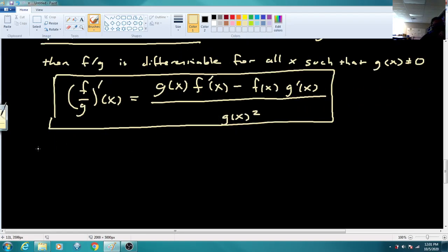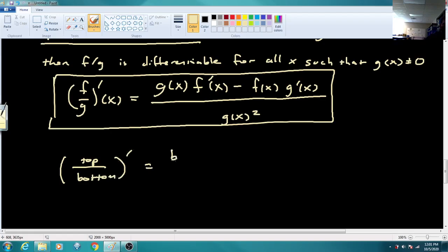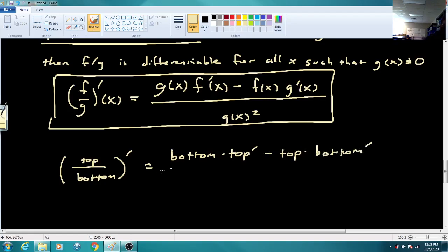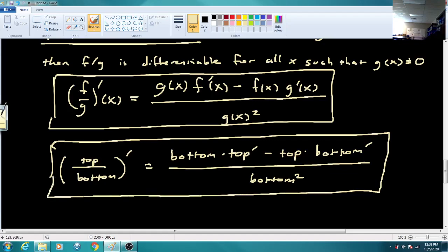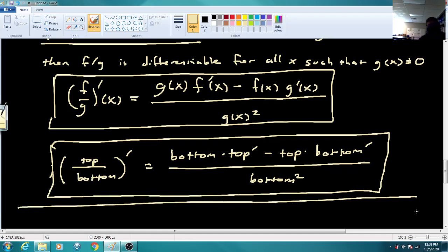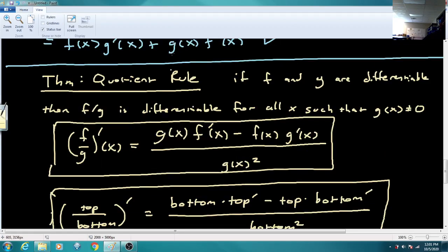Sometimes writing this in words makes it easier to memorize. If we view this as top and bottom: bottom left alone times the top's derivative, minus top left alone times the bottom's derivative, all over the bottom squared. This is the formula we'll be dealing with for the rest of the section, and I'm not going to make you multiply everything out.